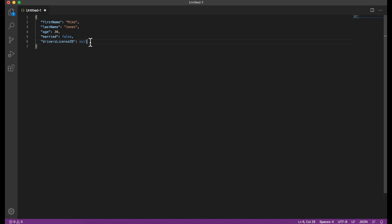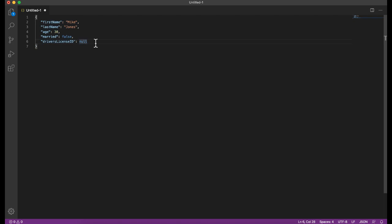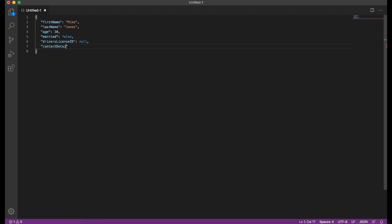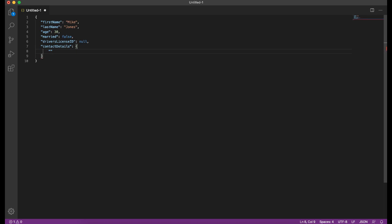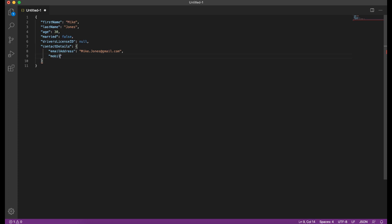Next, we're going to be looking at an object. Now, this entire thing is an object, but an object could contain other objects. So you could have a property that contains an object. Let's say contact details. In this case, we're going to have an object, so open and close curly brackets. Hit enter. Now I can specify properties directly inside of that object. So in this case, this might be an email address, and this might be mike.jones@gmail.com. And another property inside of the contact details object might be mobile number. So there we've got an object inside of the property inside of an object.